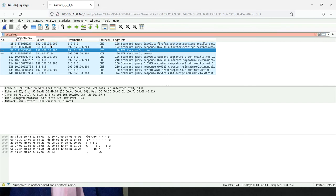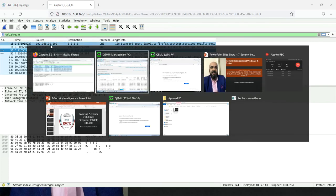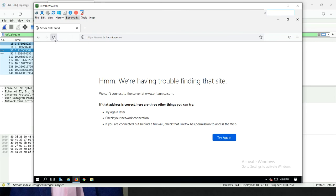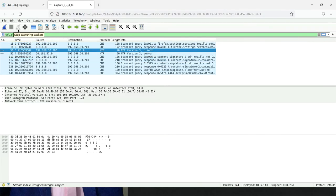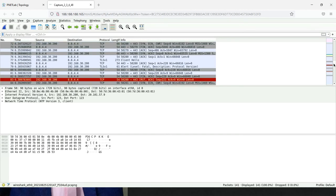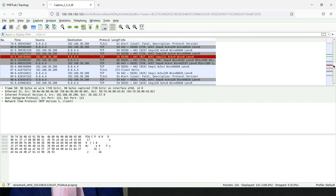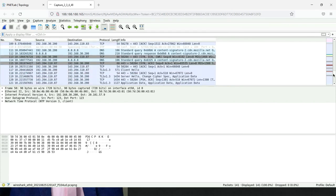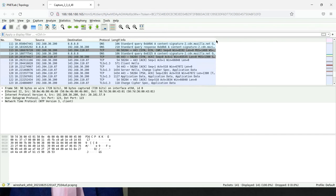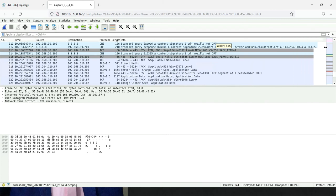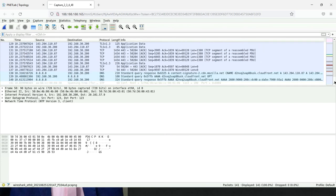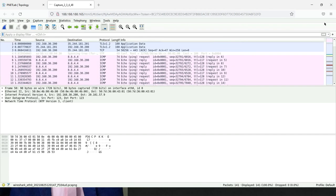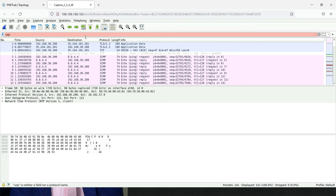Let me generate a new stream and generate one more traffic to check if Wireshark can capture it. I'm filtering by UDP stream to look for the DNS traffic.